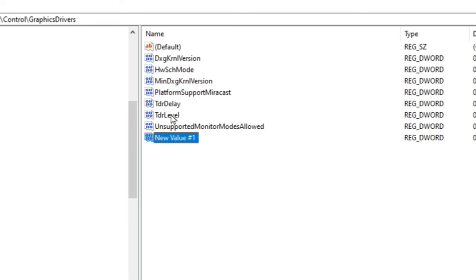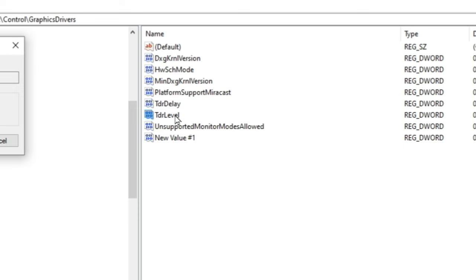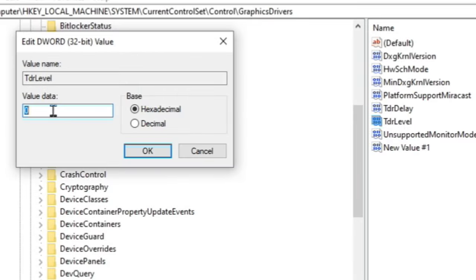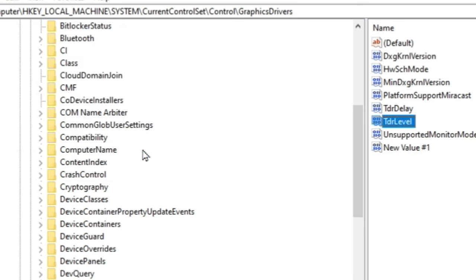Now you will just hit enter and it will create this new file for you. Once you have done that we need to modify the values within. So we're just going to double click and then for the value data you just want to type in zero. Make sure you're on hexadecimal and then click OK.